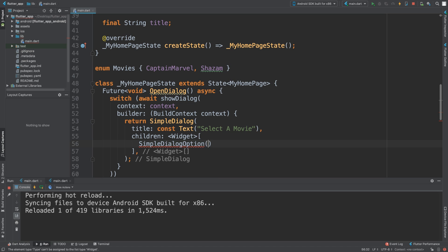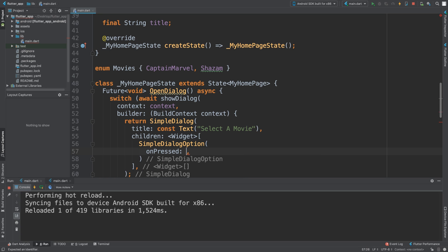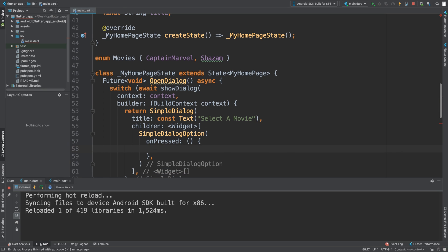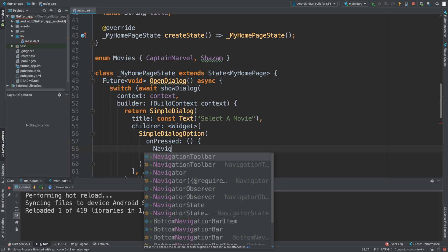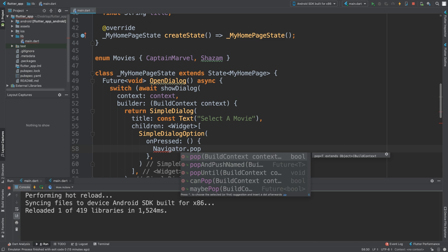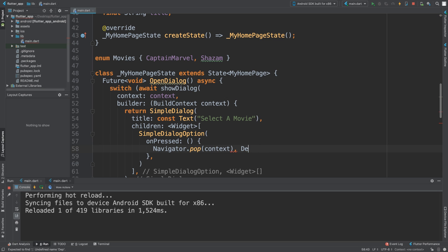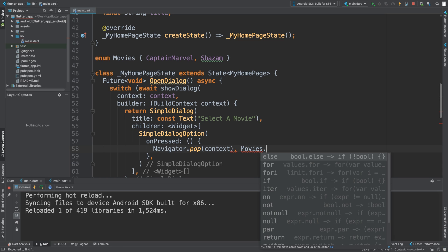In here there's really only two properties you can deal with: onPressed and child. Let's look at onPressed first. In the onPressed you can call another method, but I'm going to do an inline method right here. We're going to say Navigator.pop - that basically means close what's currently open. We pass the context, and for the return value we'll pass back Movies.CaptainMarvel.